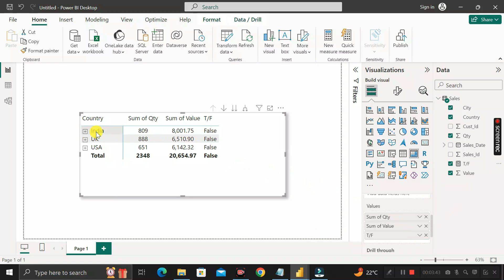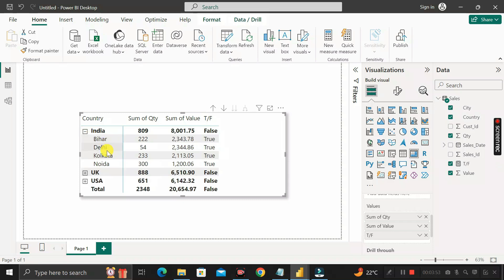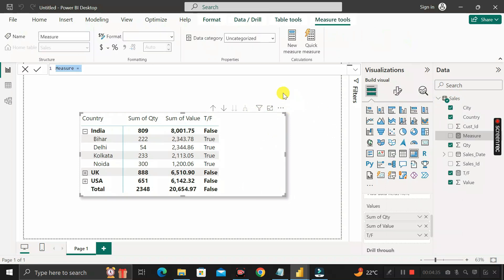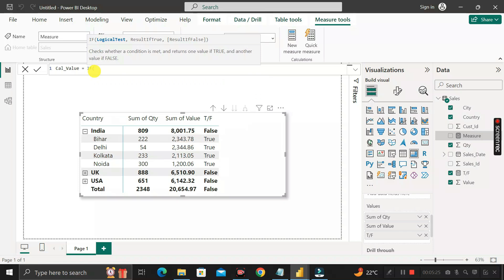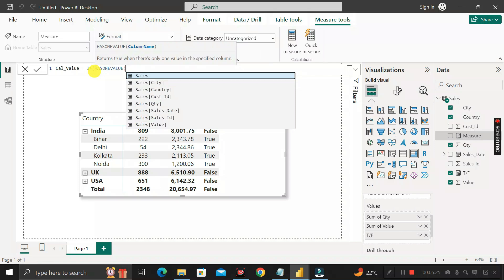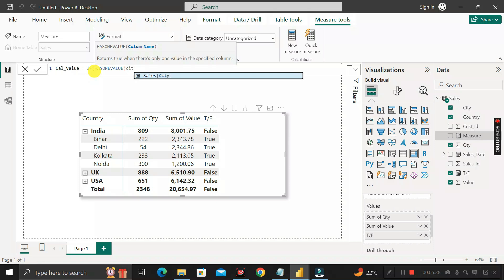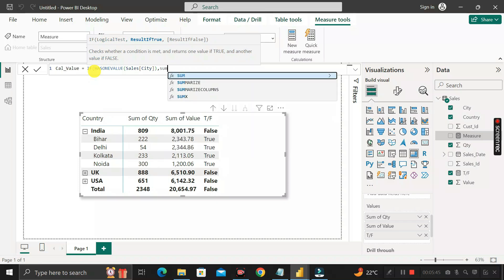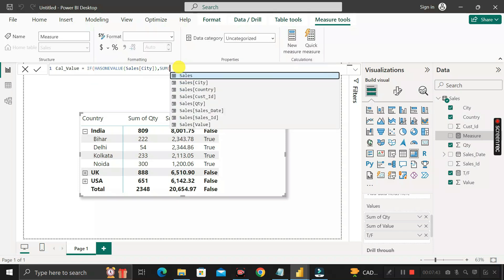Here you can see the values are showing as false, because in the country column it is showing the country name. But if you expand it, you can see all the cities — so as per our requirement, if the row is showing city-level data it should be true, otherwise false. Now create another measure: right-click the table, click 'New Measure', rename it as 'calculate_value'. Write an IF function, and inside it use HASONEVALUE with the city column as the argument. Then add a comma and use SUM with the quantity column.